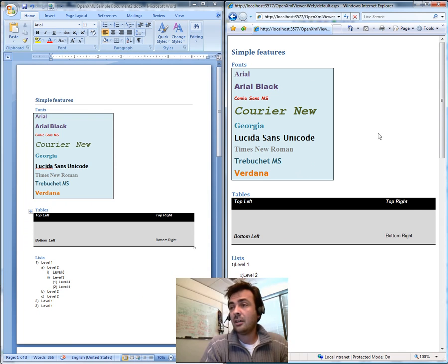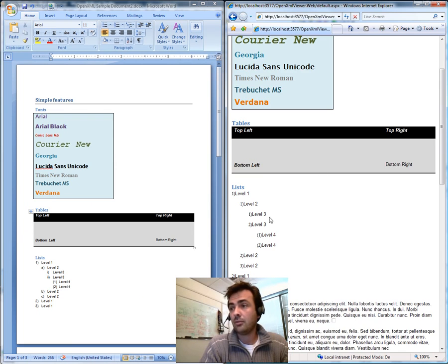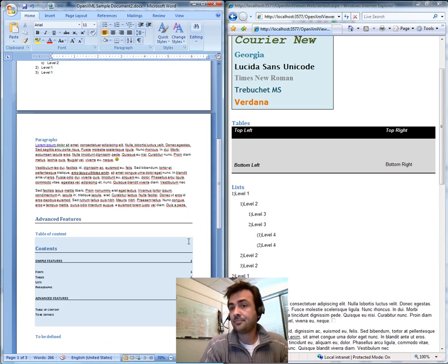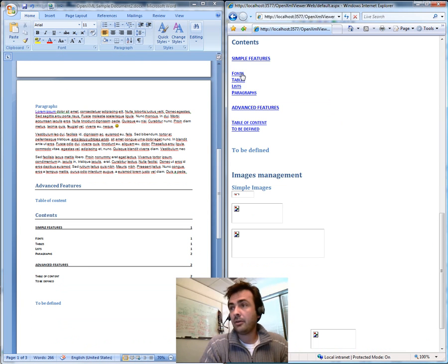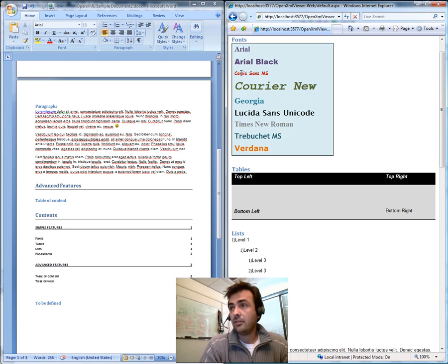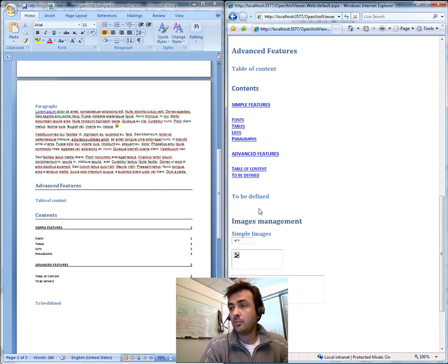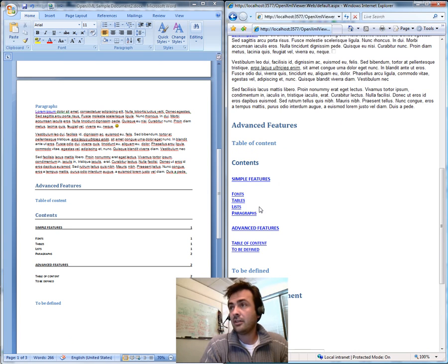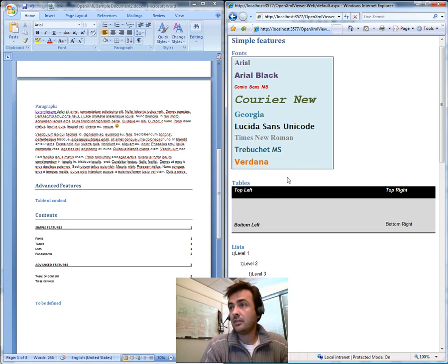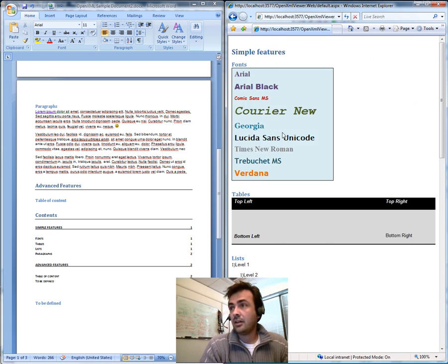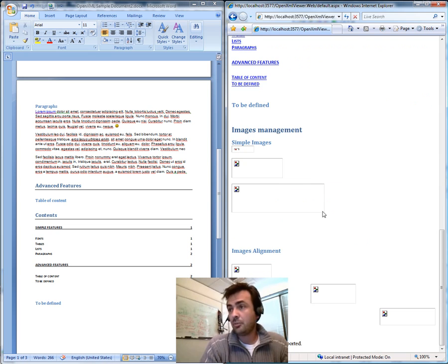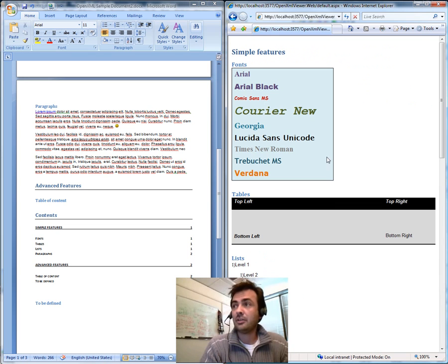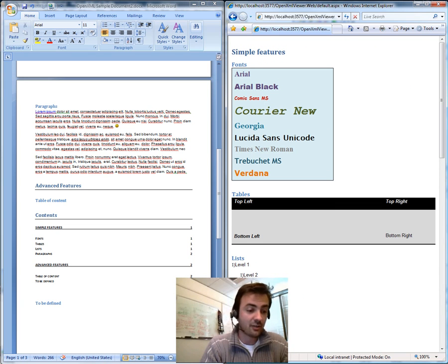As you can see, the formatting is very well preserved: the font, the colors, the tables, the columns, the list, the paragraph, and also the links from the table of content are still working. And the images are not processed, but it's going to work in a future release.